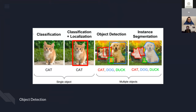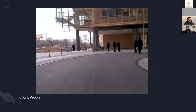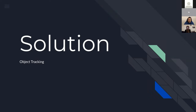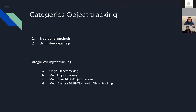For object detection, we have different categories: classification (classifying objects inside images), classification plus localization, object detection, multiple object detection with localization, and instance segmentation. One simple application is counting the number of people in a street. The problem with pure object detection is if you have multiple frames covering one area, you may count people multiple times because an object appears in too many frames. The solution is object tracking. In object tracking, we have: single object tracking, multi-object tracking, multi-class multi-object tracking, and multi-camera multi-class multi-object tracking.